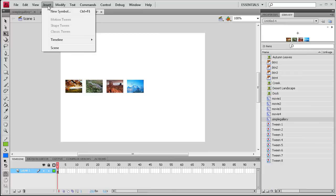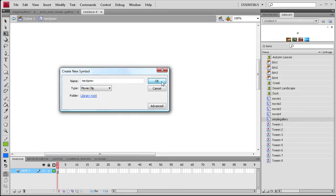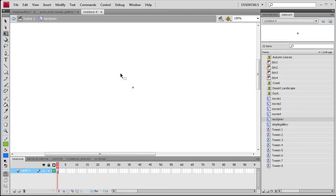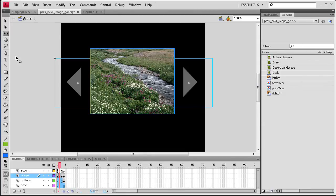So I'm going to go to Insert, New Symbol, Movie Clip. We're just going to call it next prev for previous, click OK.